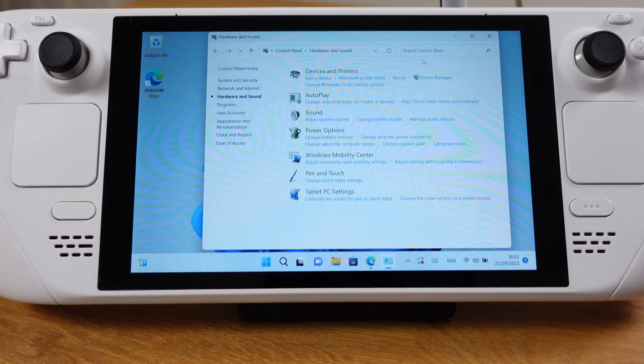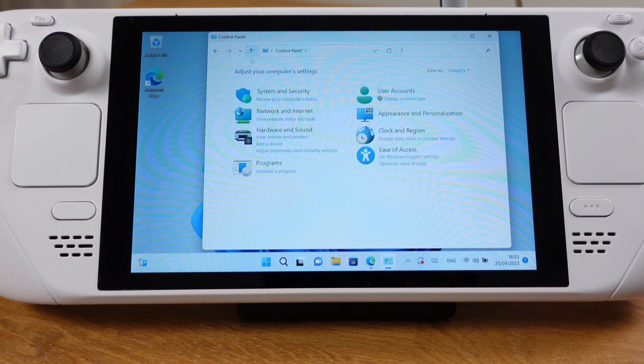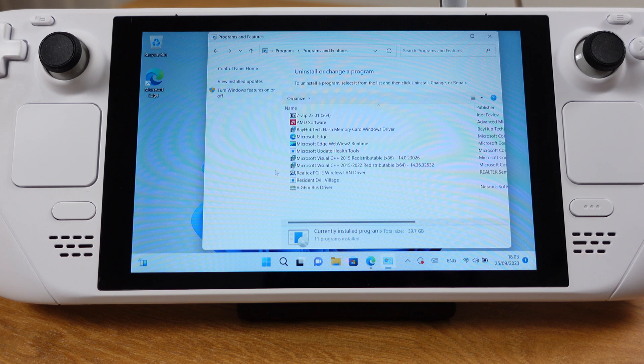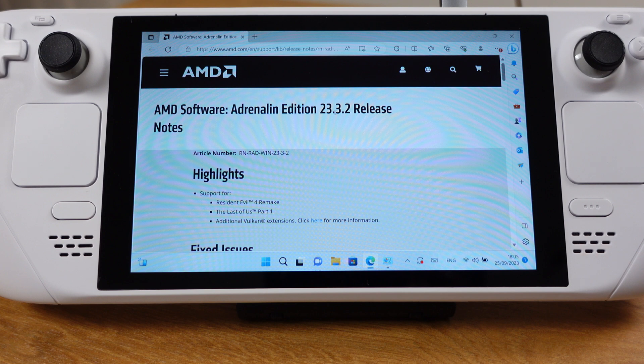The second pre-requirement is to make sure the Microsoft Visual C++ 2015-2022 has been installed on your deck. If you don't have this, I already have the download link under this video description for you.